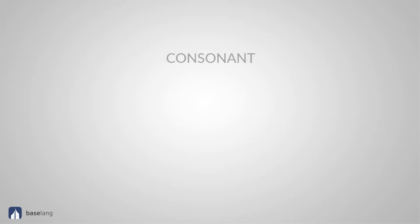The adjectives ending in consonant. Genial. Great. Azul. Blue. Gris. Gray. Cortés. Polite or courteous. Marrón. Dark brown.